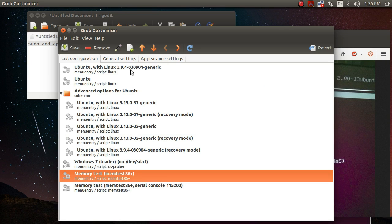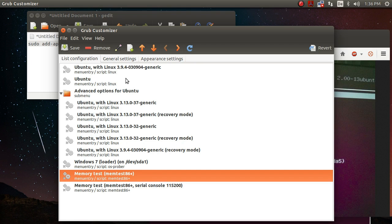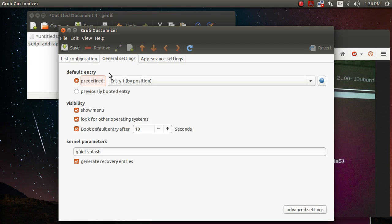Okay, let's say you are annoyed by the waiting time and you think 10 seconds of wait until the grub bootloader selects an entry automatically is too long. You can just click on general settings and reduce that time. See the amount of seconds here.